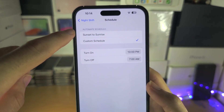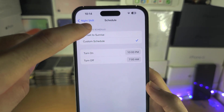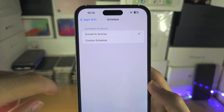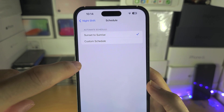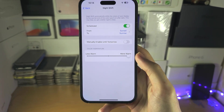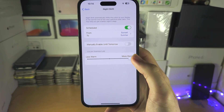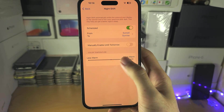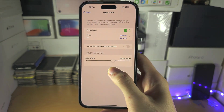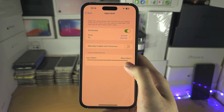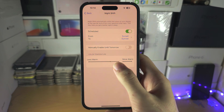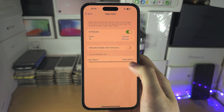If you don't see the Sunset to Sunrise option, you do need location settings turned on. From here, we can swipe across to change the color temperature. As you swipe, you will see a live preview of the temperature.